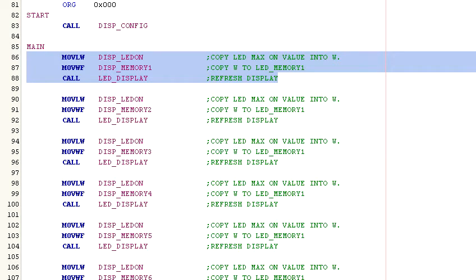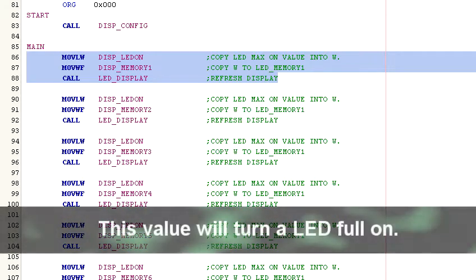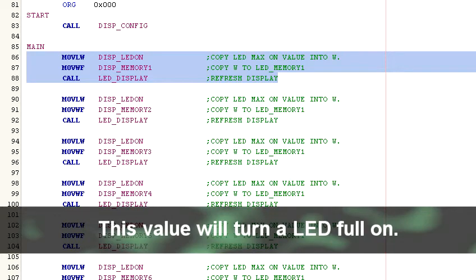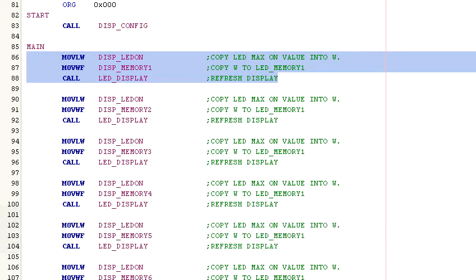Now we are getting into the meat of the program. The program starts off by loading the W register with the value defined by display LED on, which is the hex value FF. Now we copy that value into the register display memory 1. This completely turns on the first LED in the display sequence.